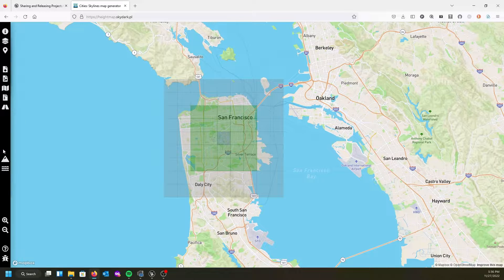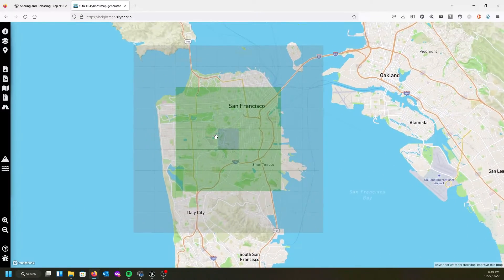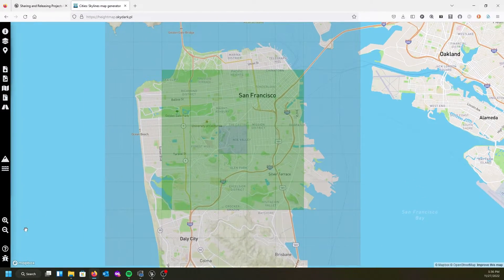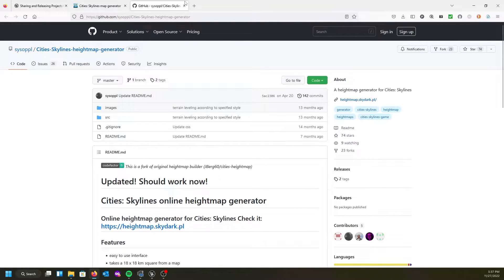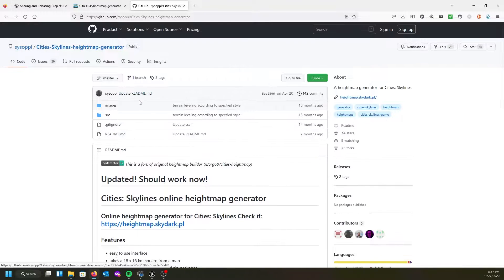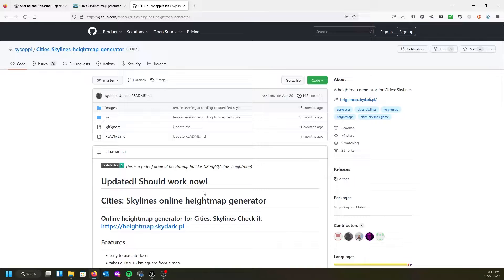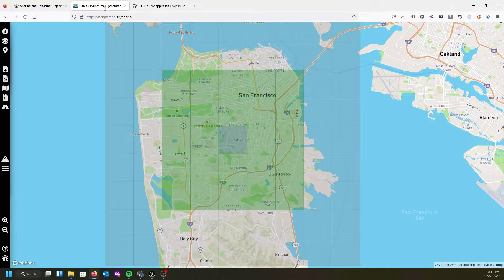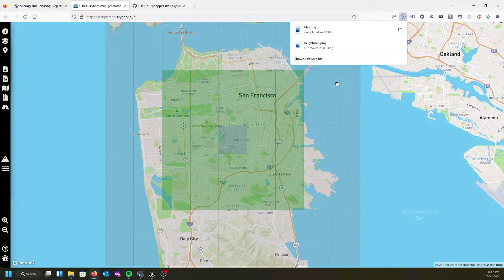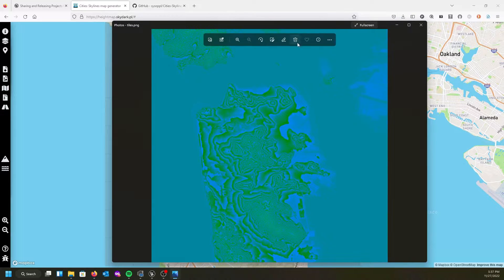There's an OSM map option I haven't used. You can show height contours or water contours, but we don't want those. You can zoom in and out using the icons or your middle mouse button. There's also a button to get more instructions, a link to the GitHub page, and I believe another one to report bugs. You can download your tiles as PNG right from here.